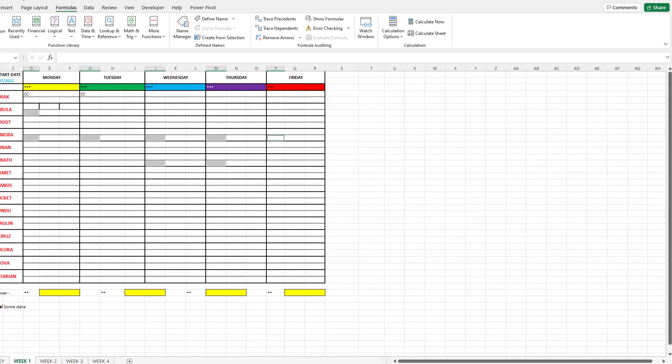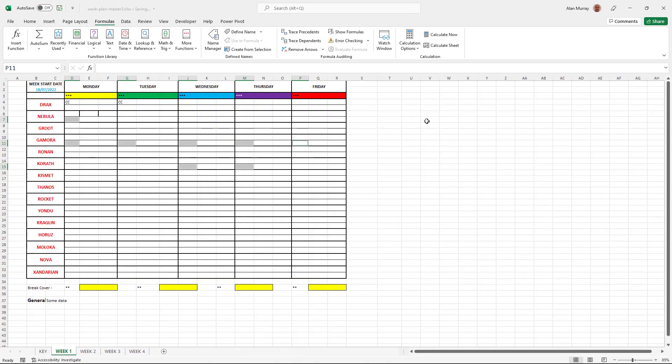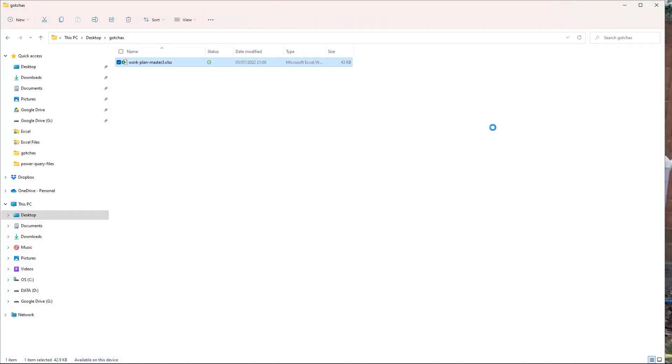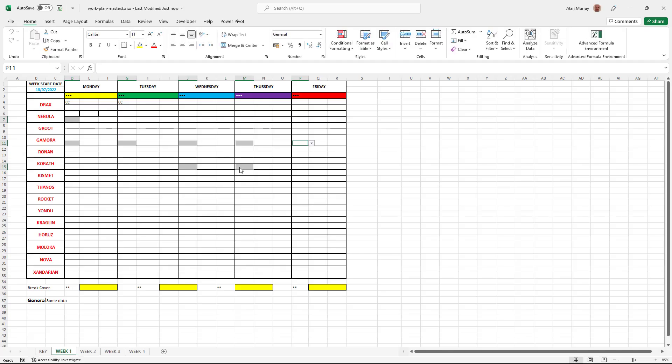So I'm going to save this, close the workbook, reopen the workbook. And as it opens, it now opens absolutely fine. No mention of these links again.